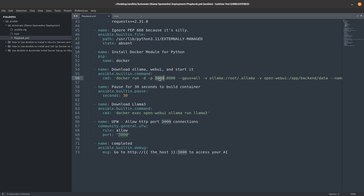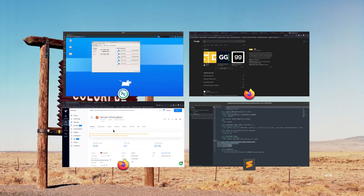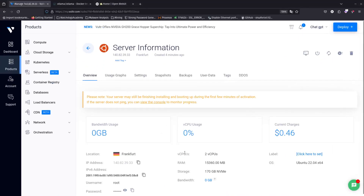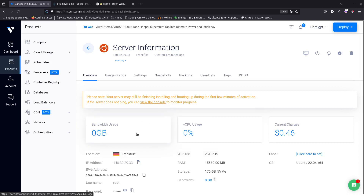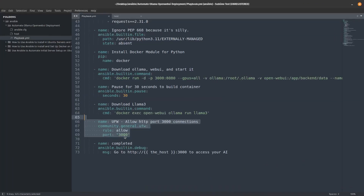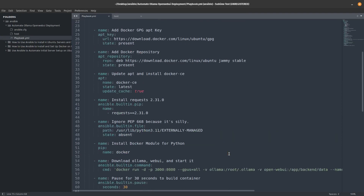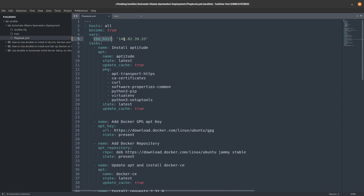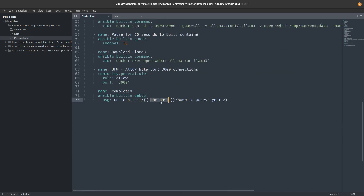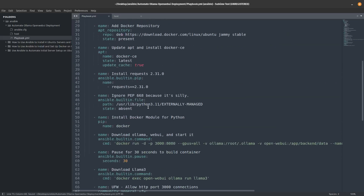You can change the port to whatever you want. By default on these servers, everything is denied except SSH, so we had to add port 3000 to be allowed. After that, the playbook displays a message telling you to go to the host IP on port 3000 to access your AI — that's why I created the 'host' variable, so I can refer to it at the end.